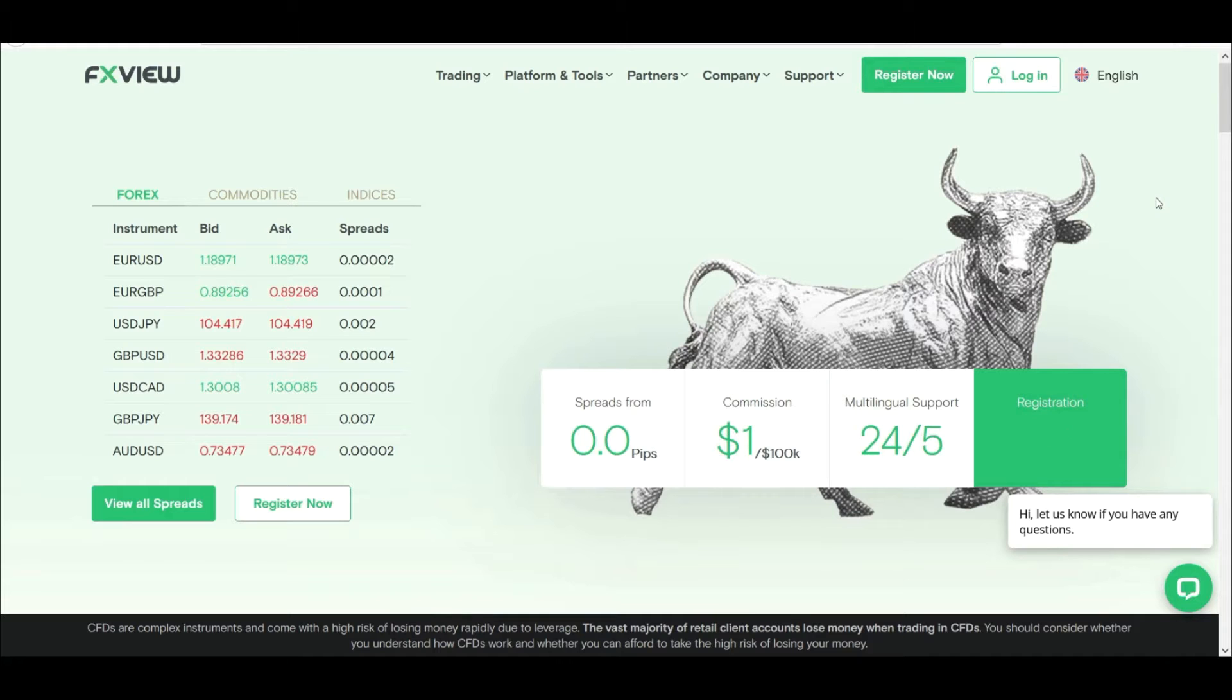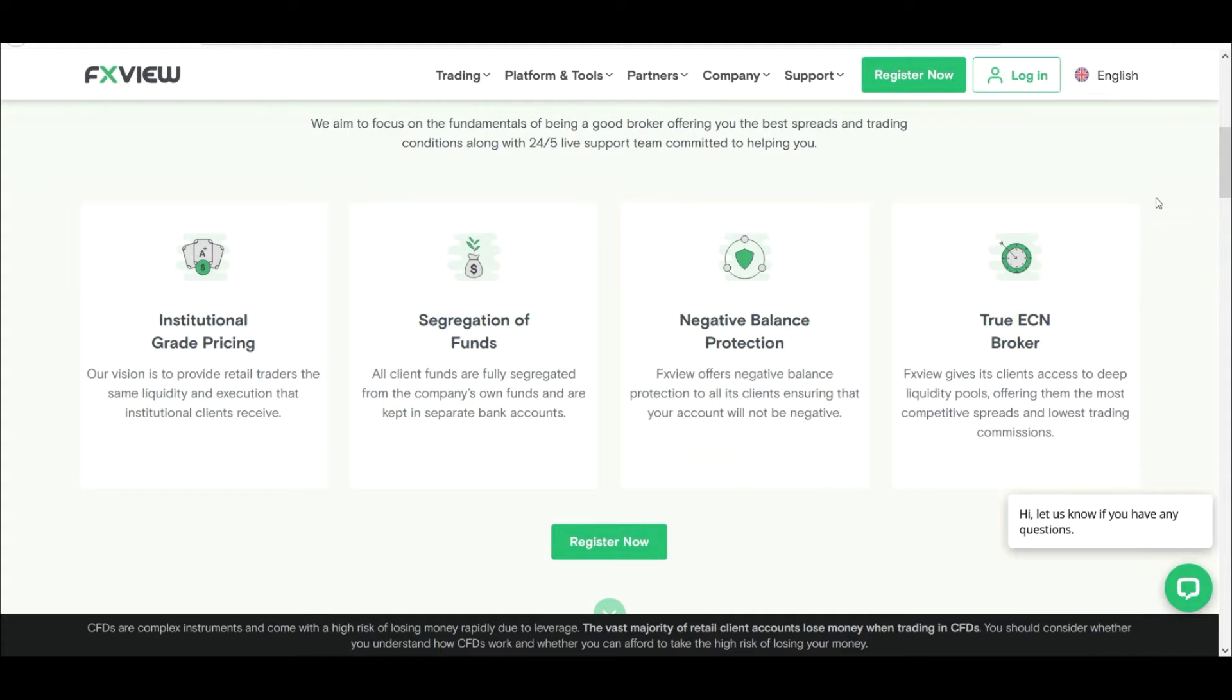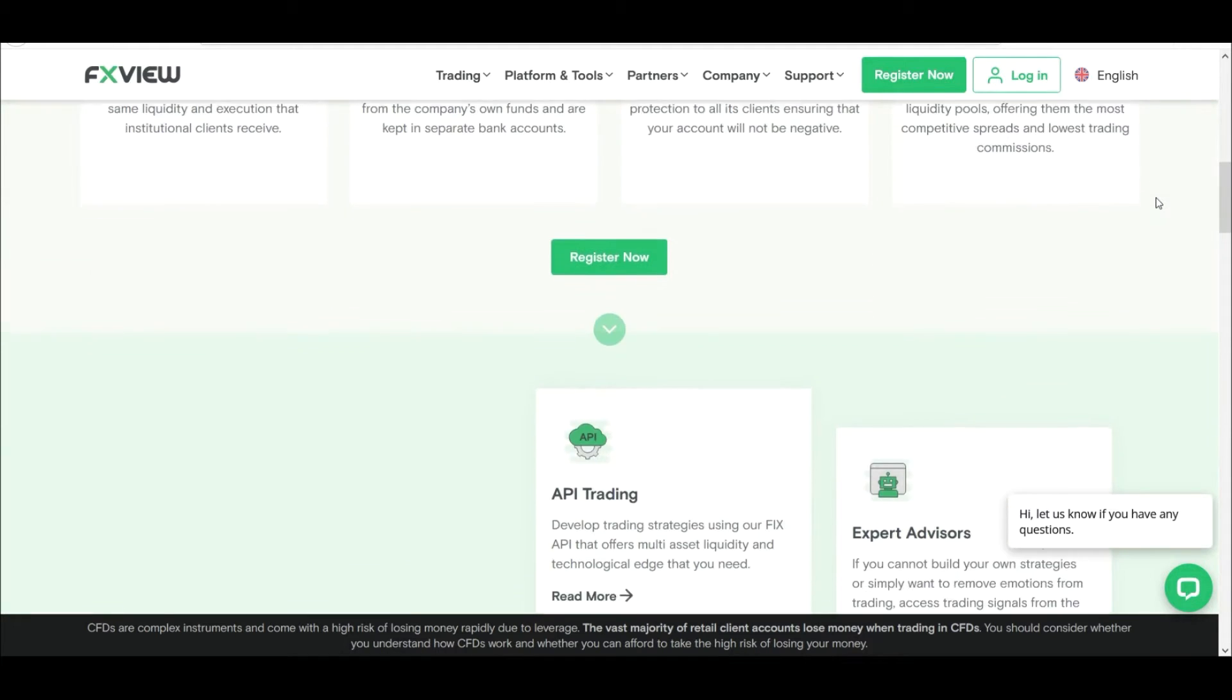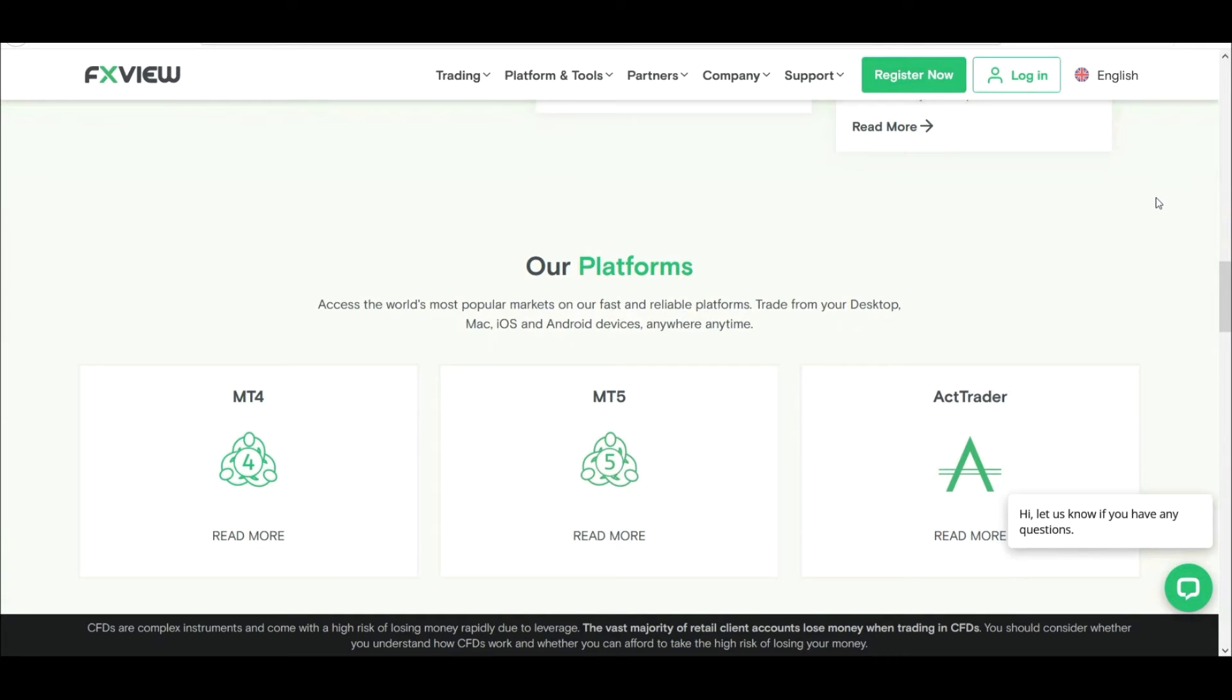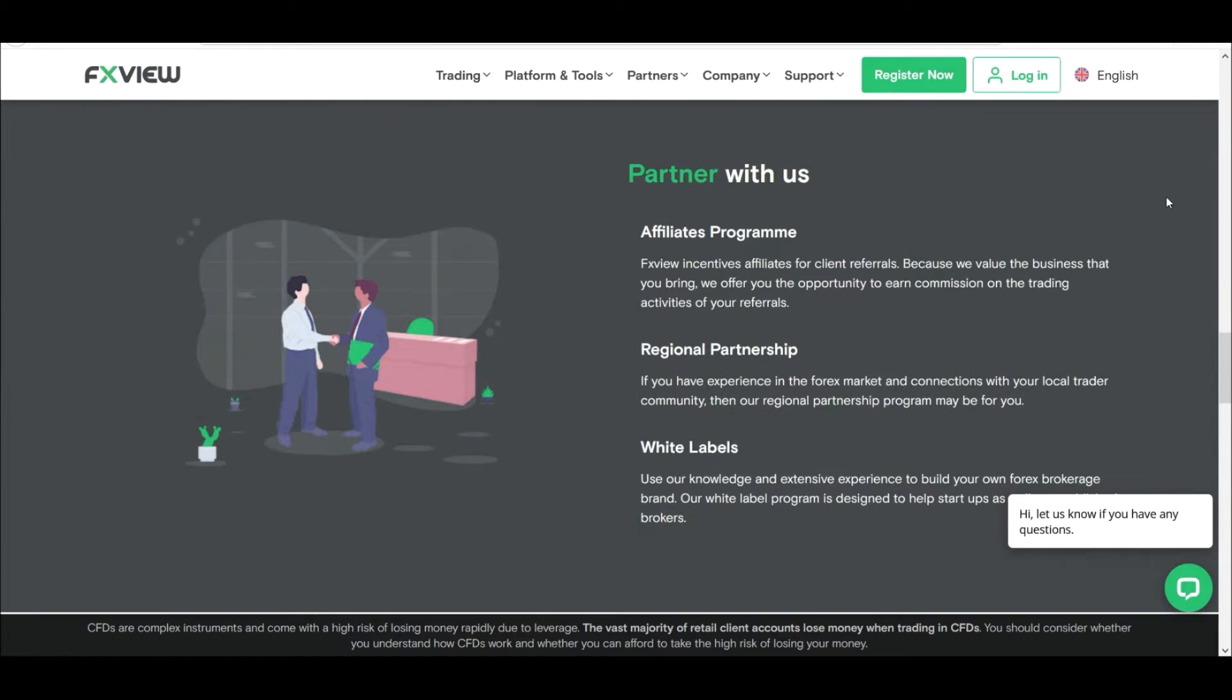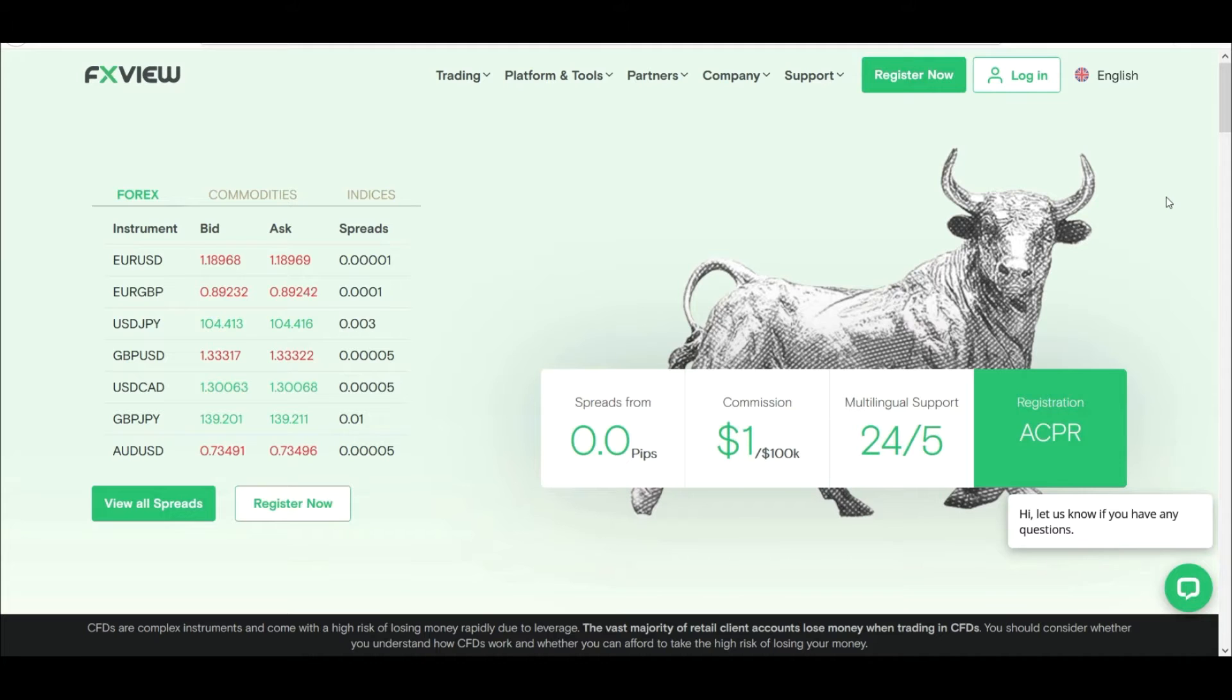Hey everyone, welcome back. Today we're going to discuss how to open an account with FXView broker. The broker is multi-regulated and offers trading in forex, commodities, and indices. Trading platforms offered by this broker are MT4, MT5, and ACT Trader. This is the broker website, very detailed as you can see. Now let's start with our account opening process.